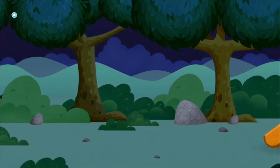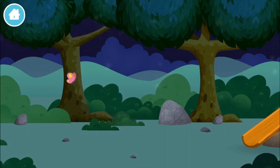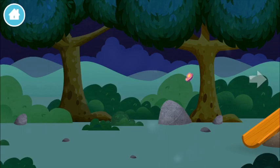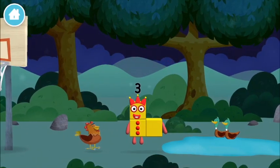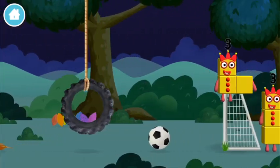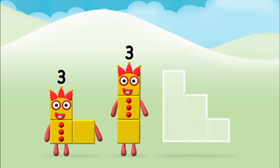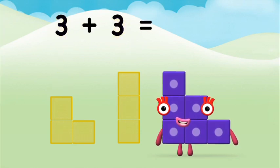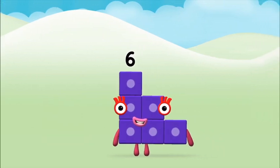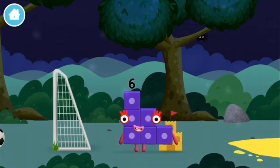Number blocks hide and seek, let's go! Can you find a number block hiding in the trees? Which number block did you find? Let's find out — add the number blocks together. Three plus three equals six. Congratulations, you made number block six! You made a new number block.